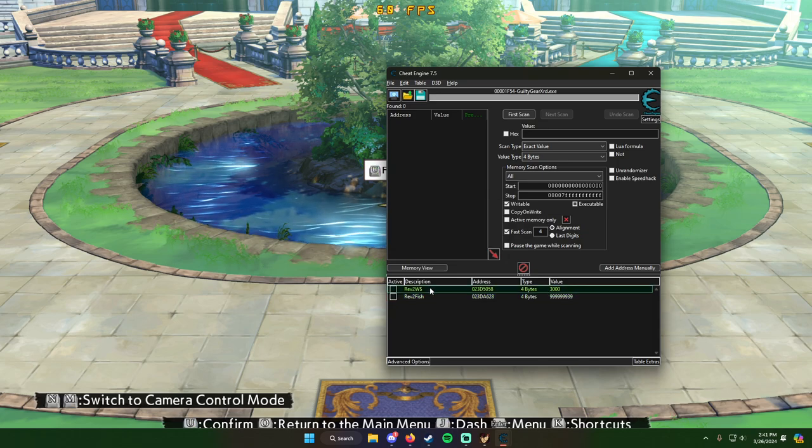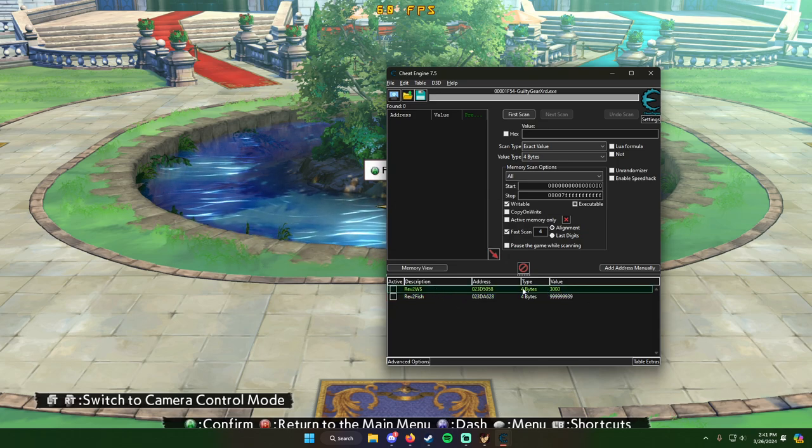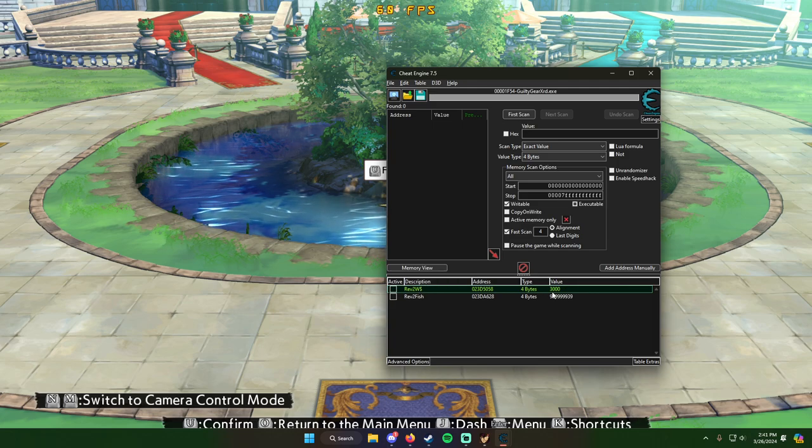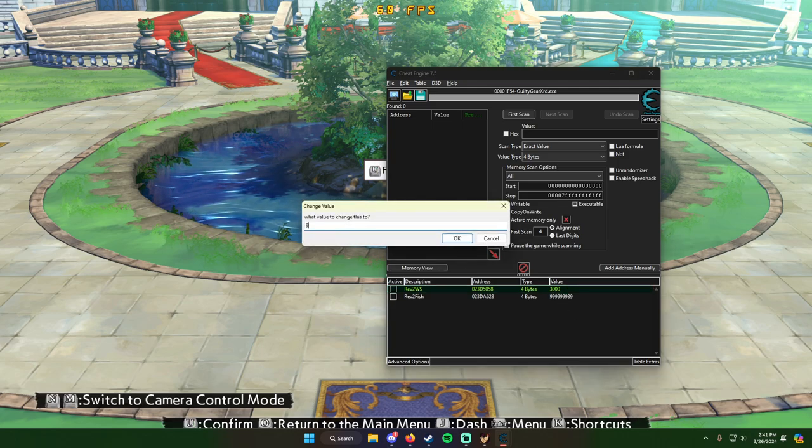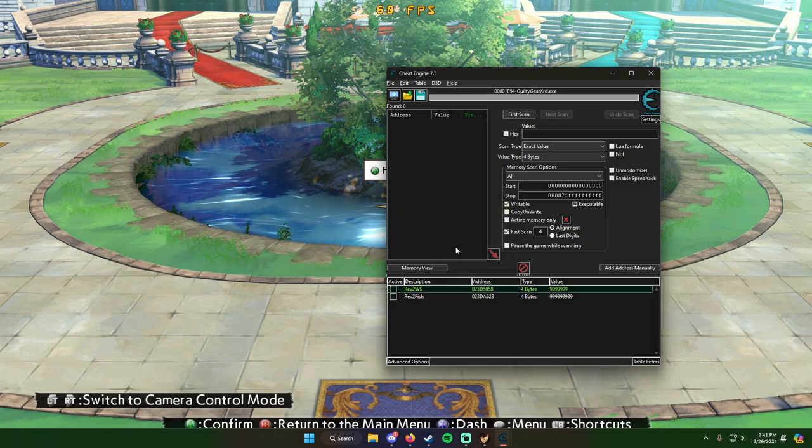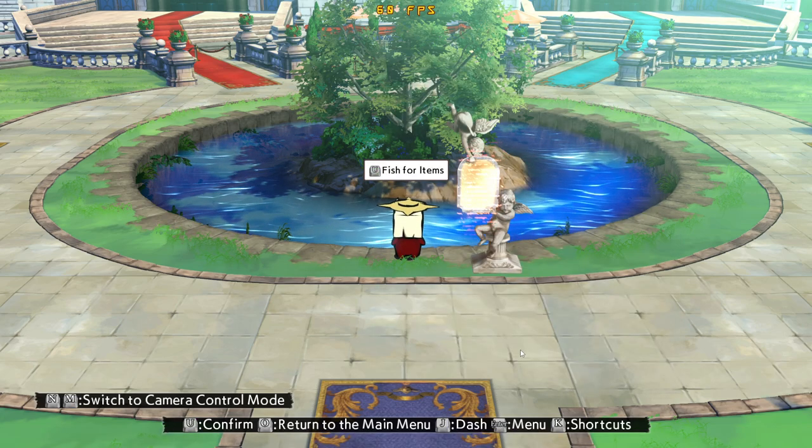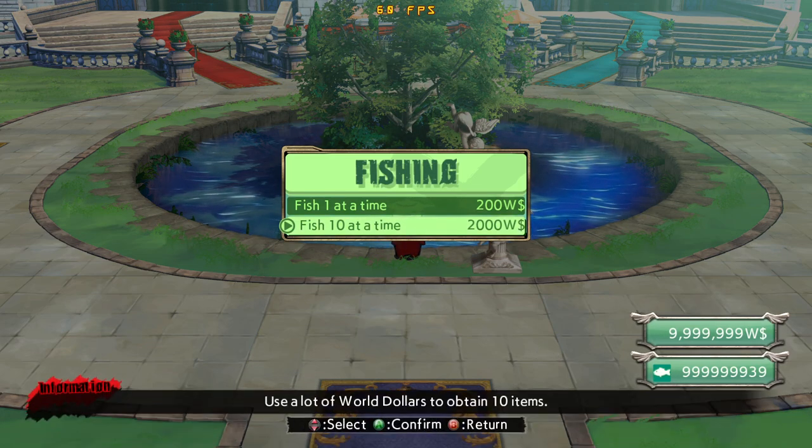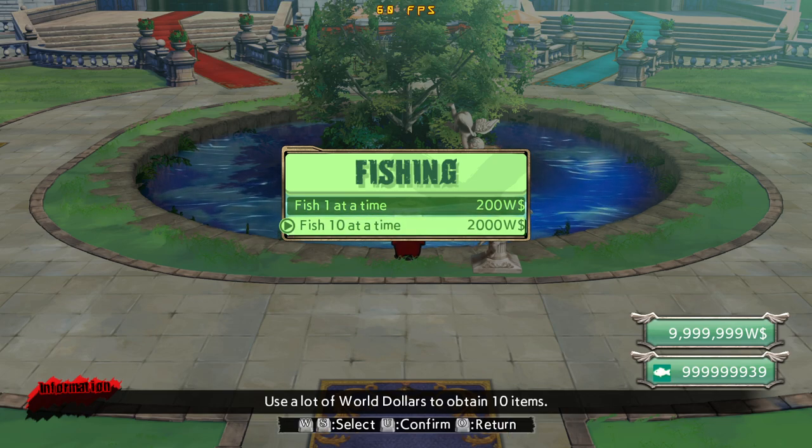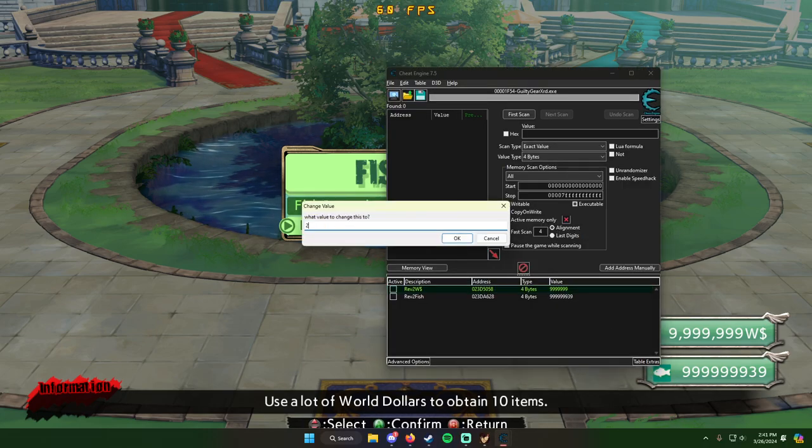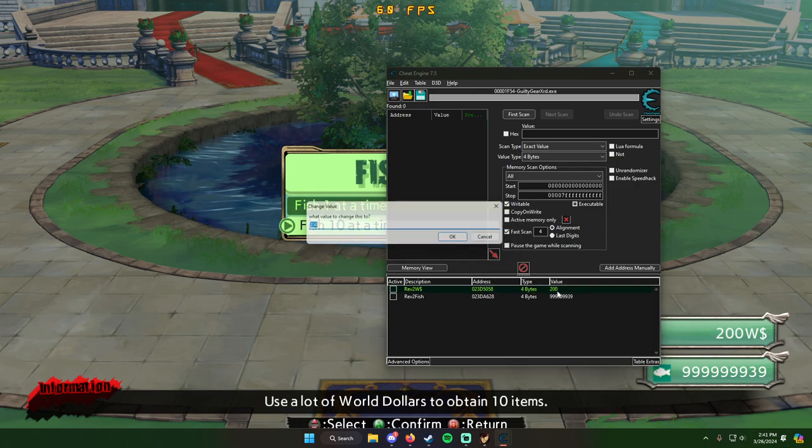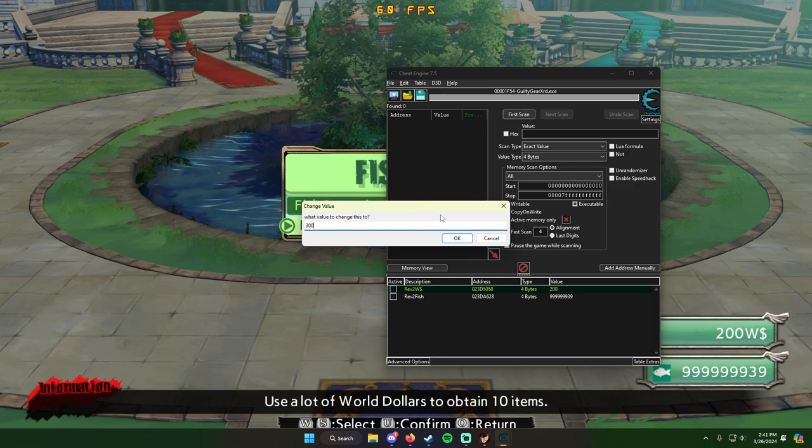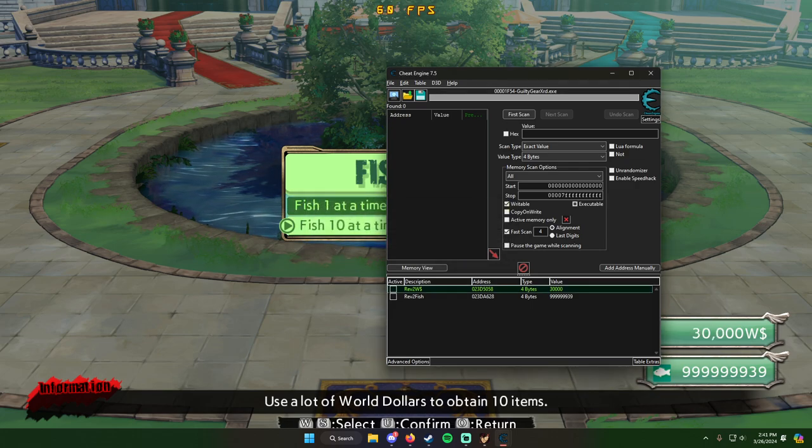So what you're going to do here is under rev 2 world dollars, click the value number and put in whatever you want. And see, now we have that amount. Check this out. 200. Now we have 200, 3000, 30,000. Now we have 30,000.